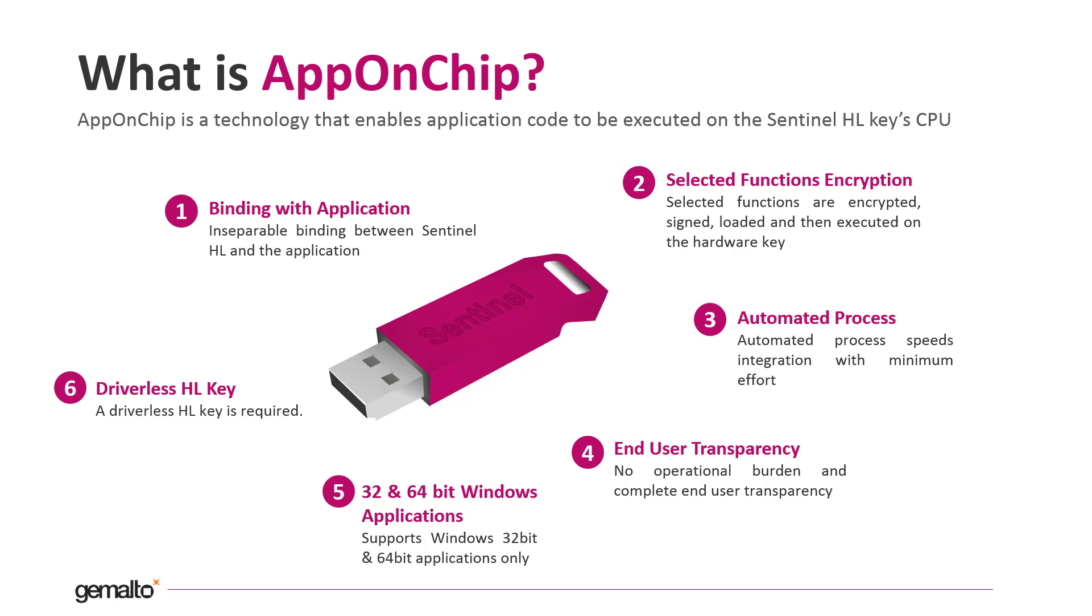The protection process is fully automated through Envelope and the AppOnChip protection can be implemented with minimum effort. The protection mechanism is fully transparent to the end user.